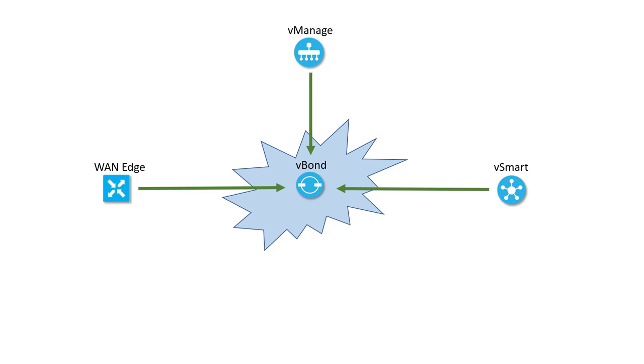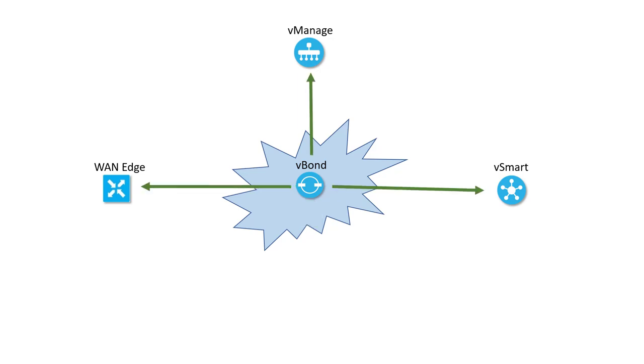Now, the different SD-WAN devices try to contact the only configured controller, which is the vBond. The vBond needs to consult the whitelist from vManage to determine if these devices are authenticated. If the devices are authenticated, they're allowed to join the fabric.